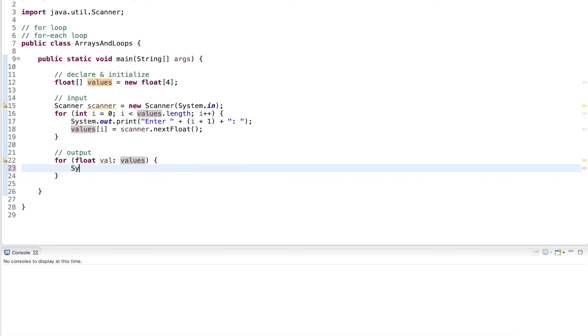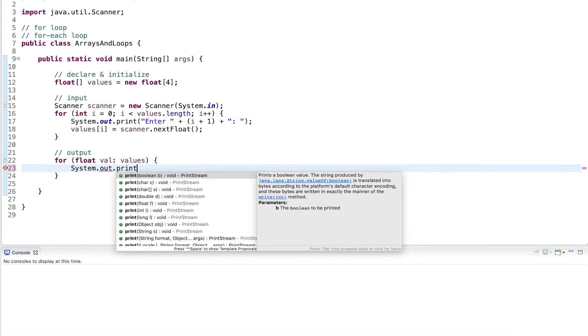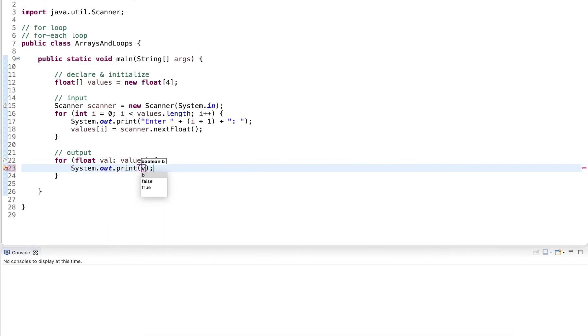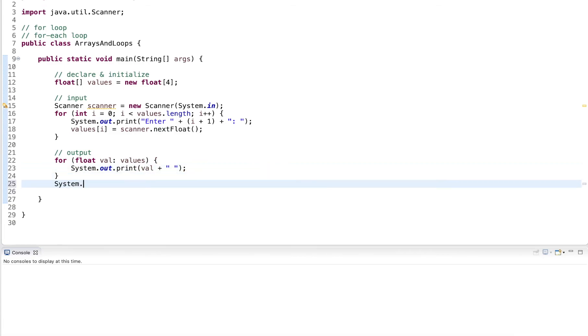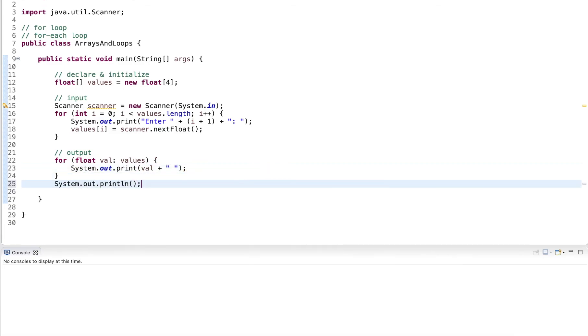And here simply output, print the value plus a space. And then at the end, I just put a print line.